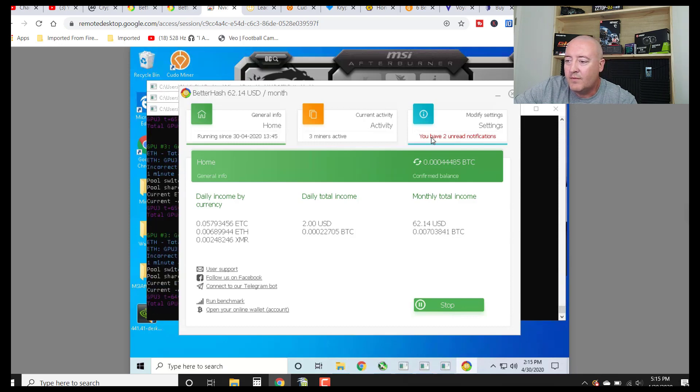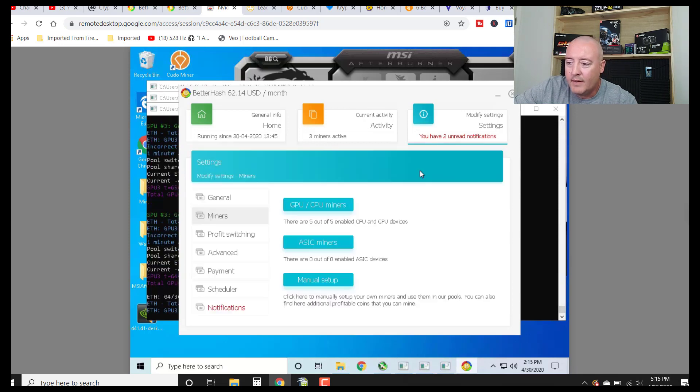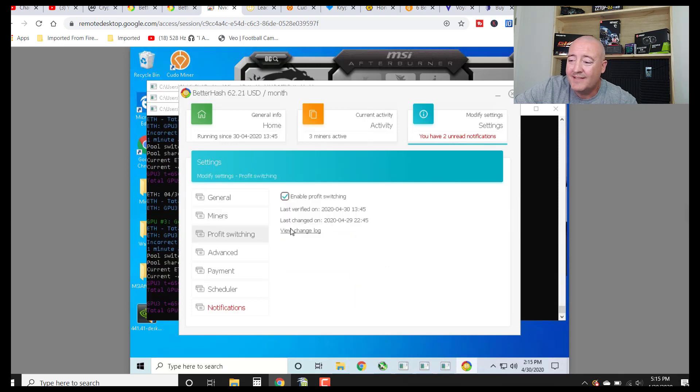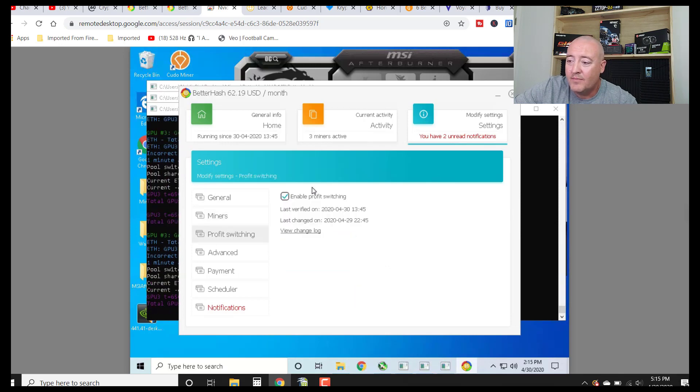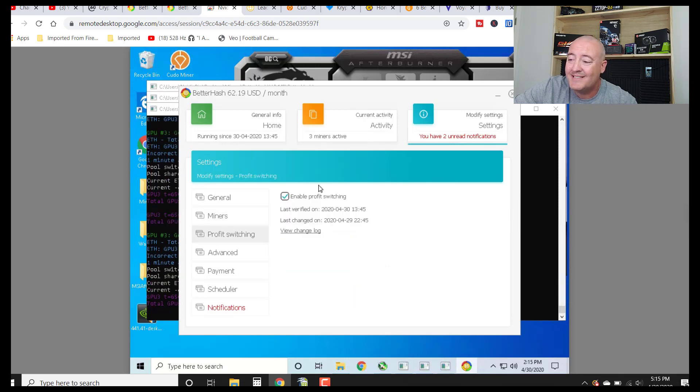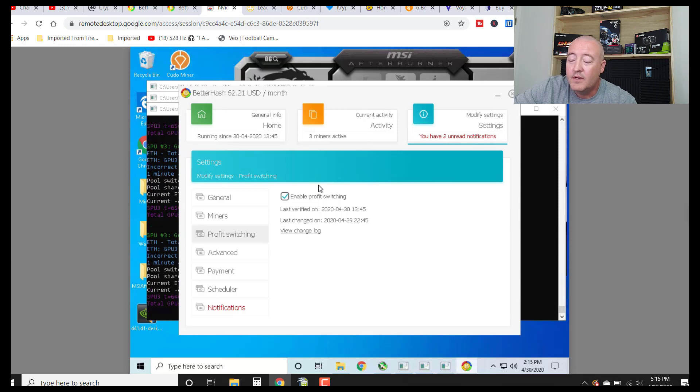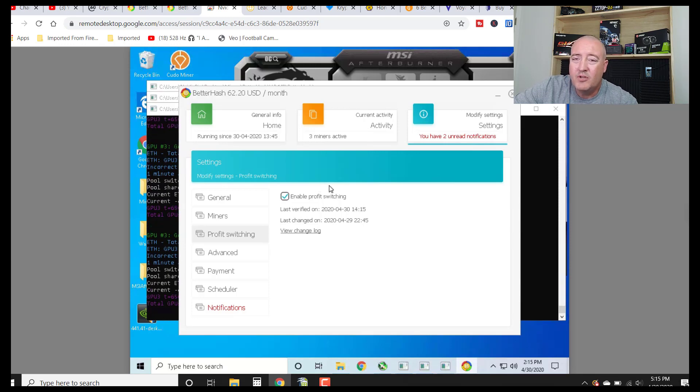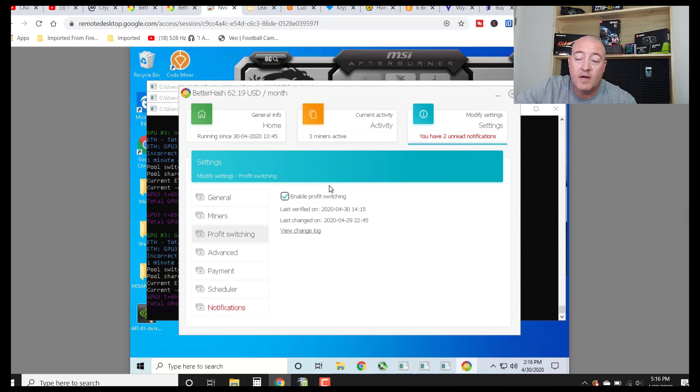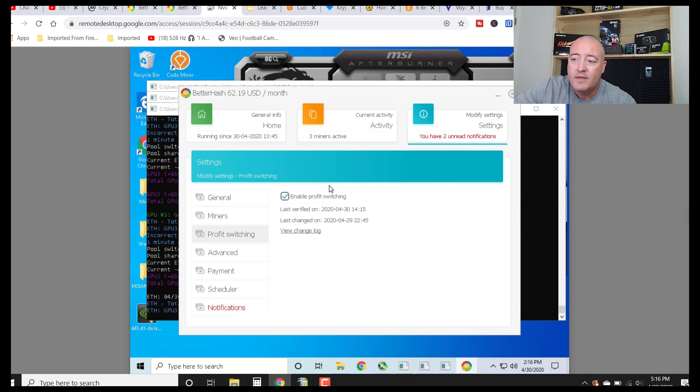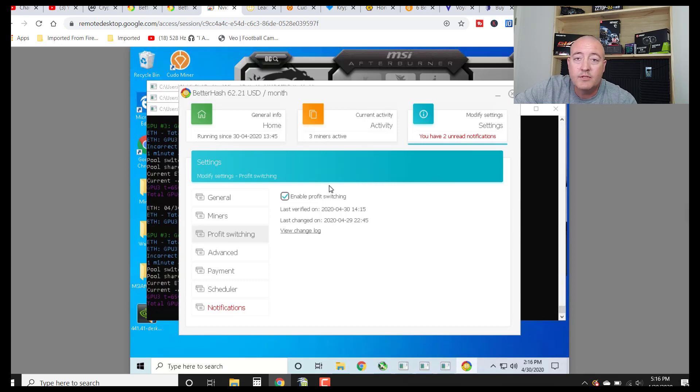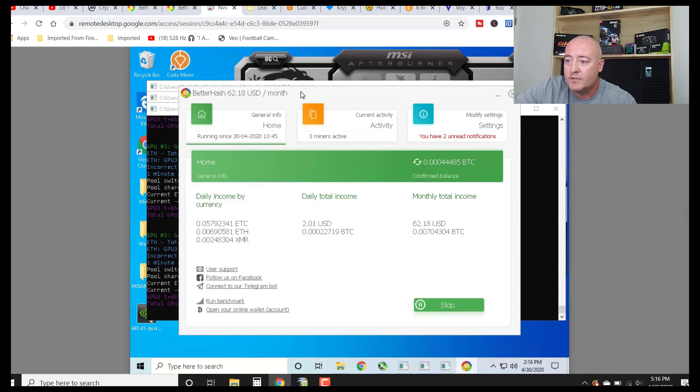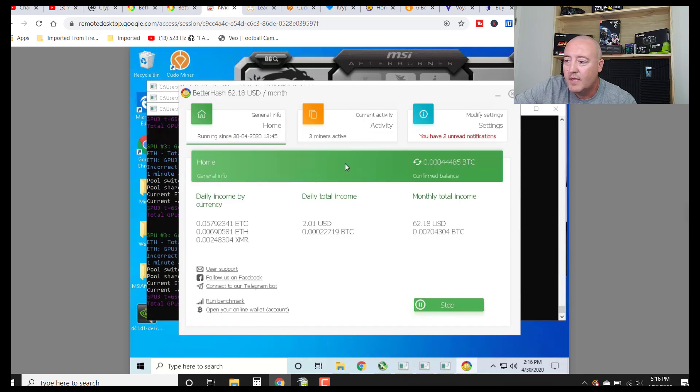One of the things I wanted to point out here is the profit switching. You guys want to make sure that the little radio button here is ticked so that it is enabled. You always want to be mining the most profitable coin at any given time. And when this is enabled, you can also have this notify you when the miners have profit switched. So you'll get an email, at least I do, and say hey, we just switched over to Ethereum Classic from Ethereum. Things like that. I think that's kind of a nice feature with these profit switching miners.